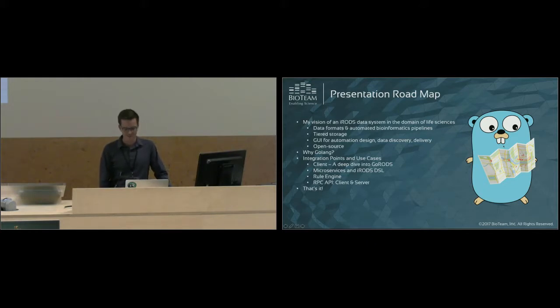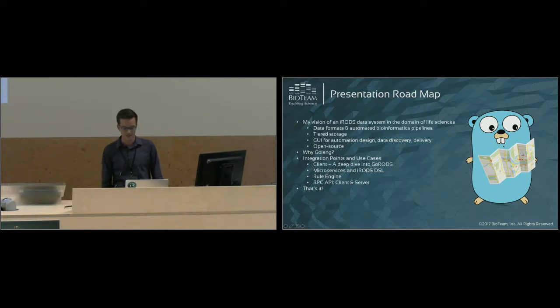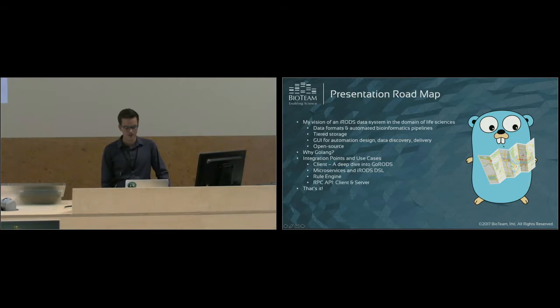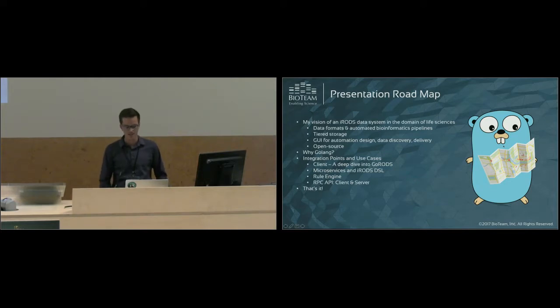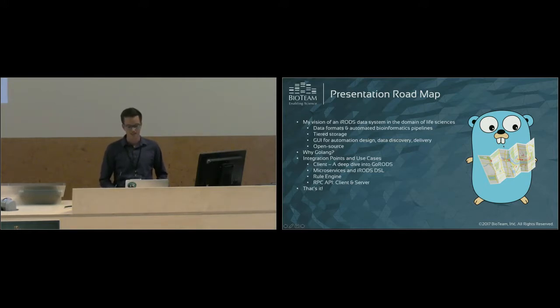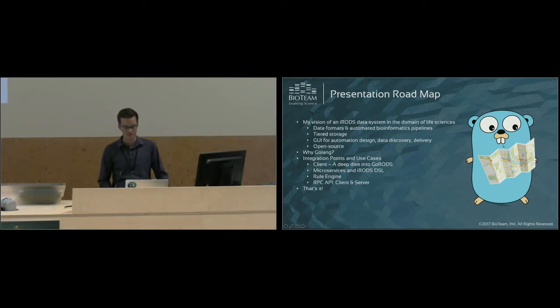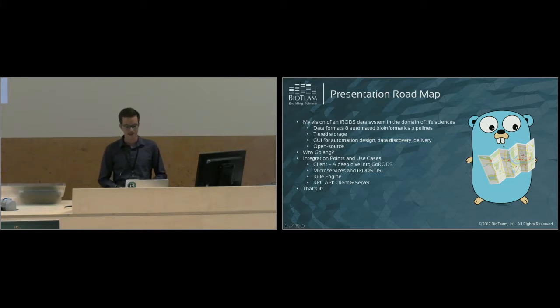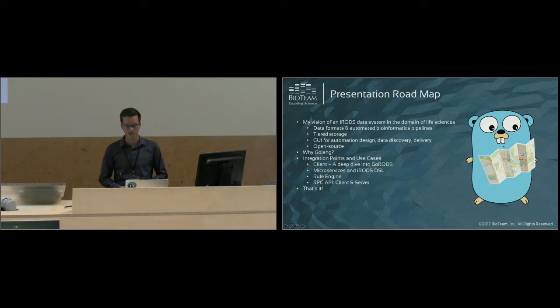Here's the roadmap for the presentation. First, I'll start by providing my idea of what an iRODS data management system would look like. I'll go over a few data formats used in automated bioinformatics pipelines and how that data can be used in a tiered storage configuration. I'll talk about my vision for a GUI and how you can use that GUI to automate data discovery and delivery of your scientific data. After that, I'll go over why I chose to use Golang for this, and finally, I'll go over the different integration points we can use Golang on.